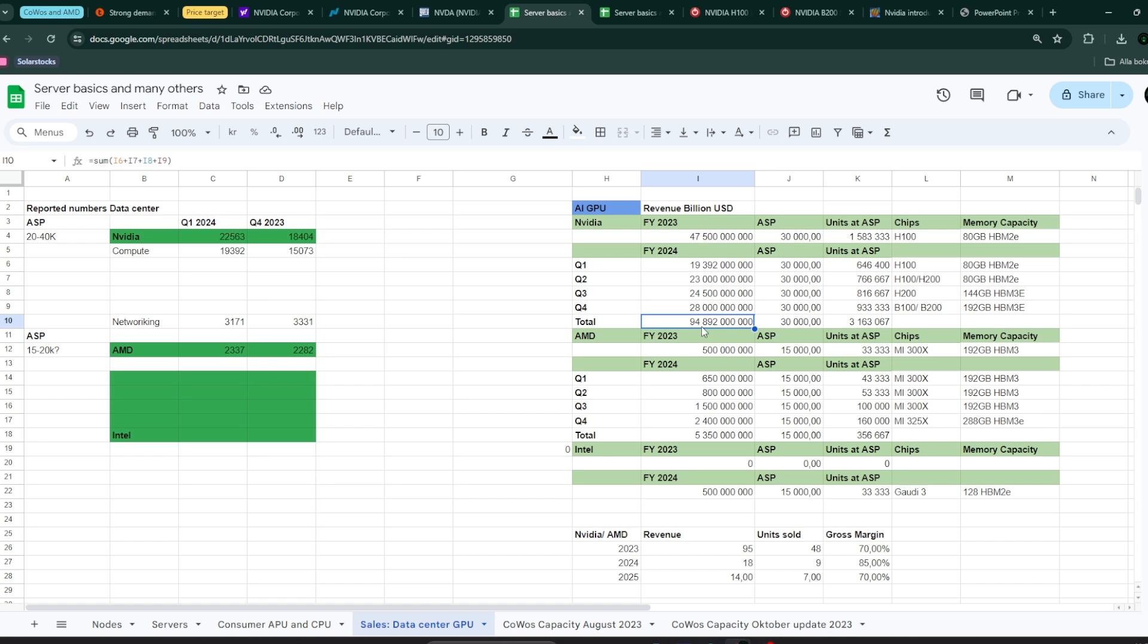My projections are that Nvidia is going to be around 95 billion. It could be more, maybe 105, 110 billion US dollar, or less, maybe 80 or 85, but somewhere in that ballpark between 80 to 110 billion. I said, let's say 95 billion.